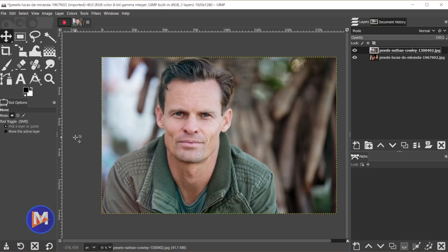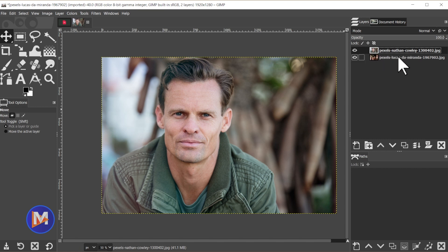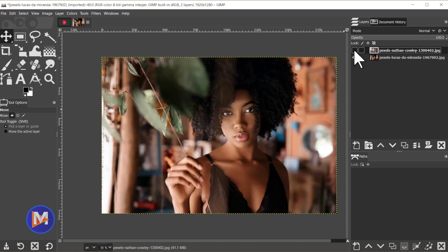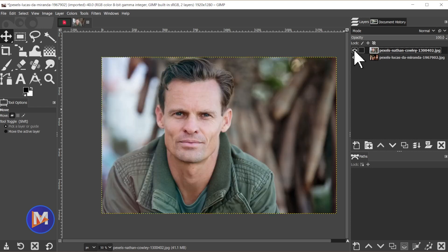So here I have a composition opened up, and over in the layers panel you'll see I have two layers, so I have one photo on each layer. If I hide this top layer you'll see the photo below. Let me click this icon here to unhide the top layer.